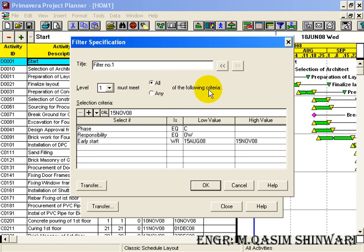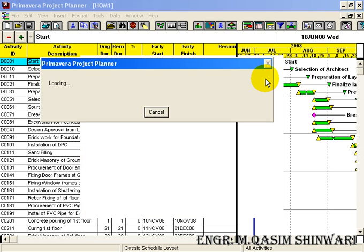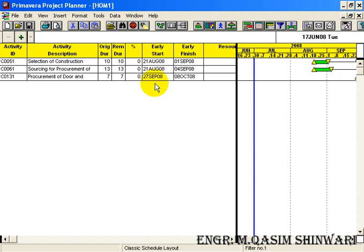If we select 'any', then any one criterion will filter activities, but in this case we want all criteria to apply, so click 'All'. Click OK, then highlight Filter Number 1 and click the Run button. Now we have only the activities of phase construction and responsibility of honor, and these activities are falling in the next three months — you can see it gives a very specific and useful result.